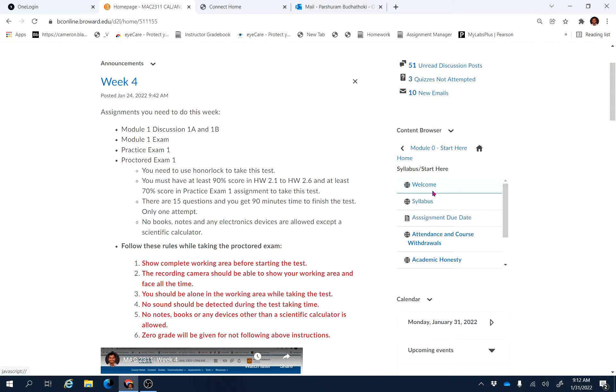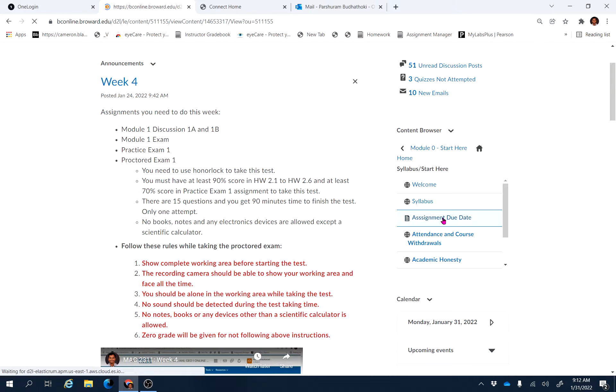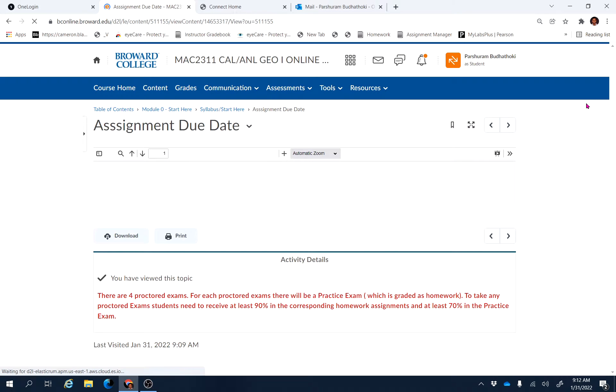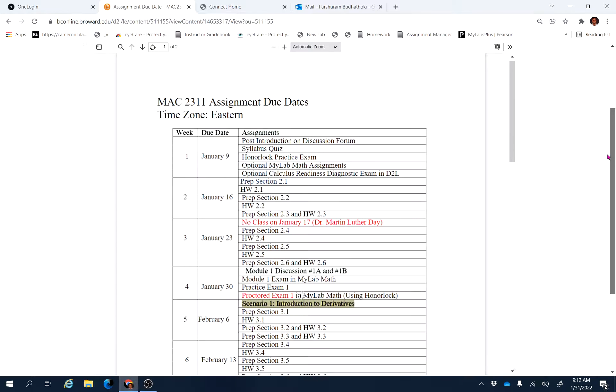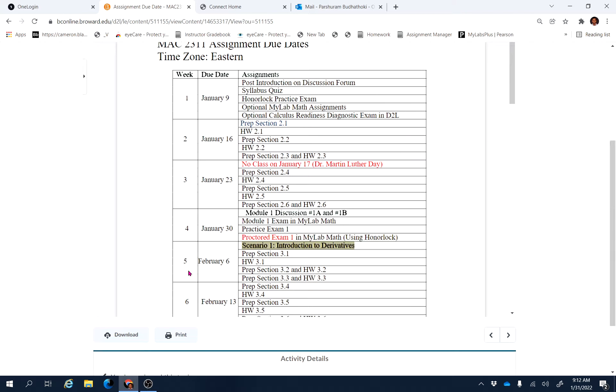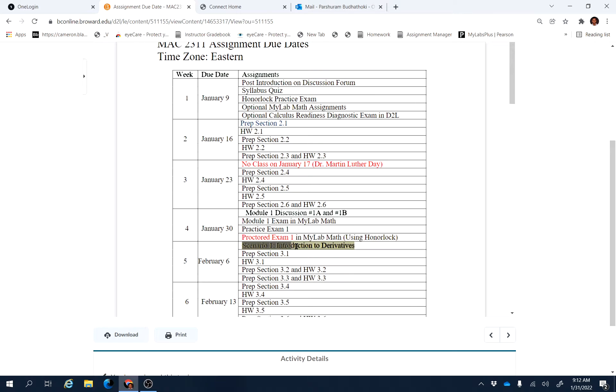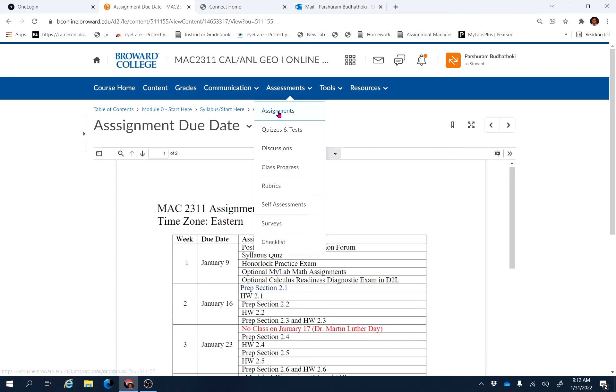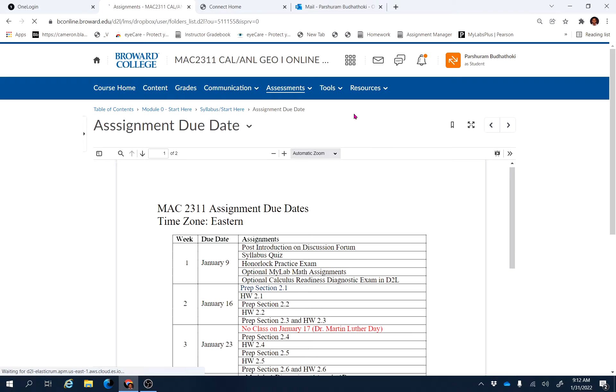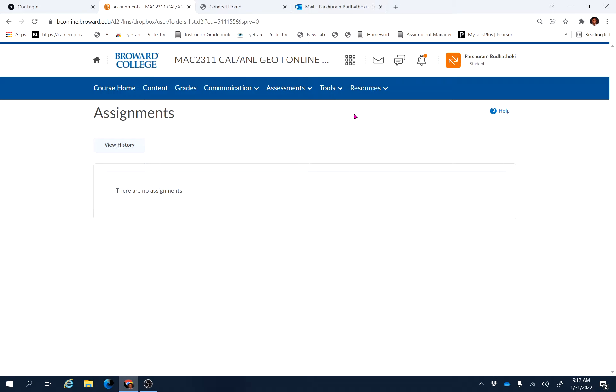Let's go to the assignment due file here and find out the Week 6 assignment. If you go down here, you can see, sorry it's Week 5, Week 5 assignment. So we start with the Scenario 1 Introduction to Derivative assignment, which is available in D2L.